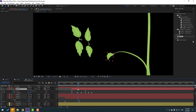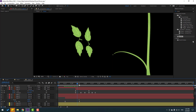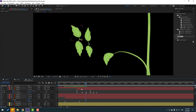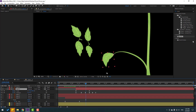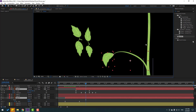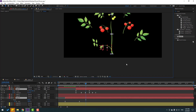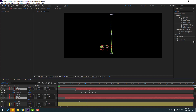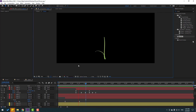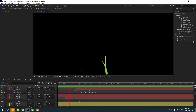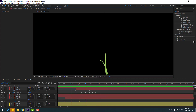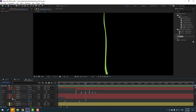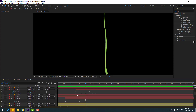Un-solo and select the leaf layer, move it into position, and move right for timing. Select layers 6, 7, and 8, go to Solo, and apply the same animation keyframes and techniques to the other layers.